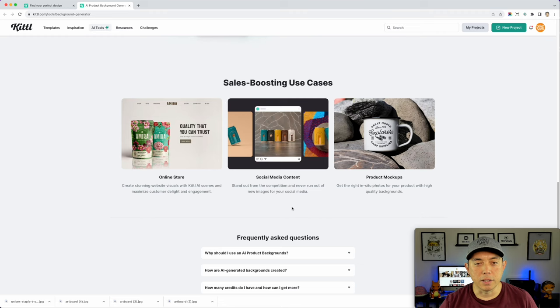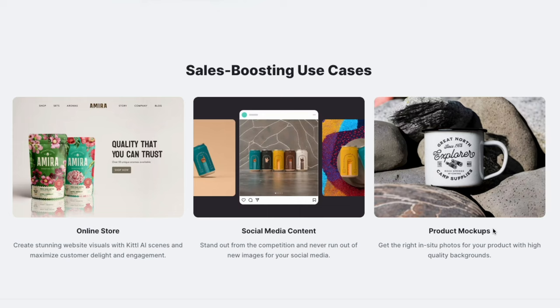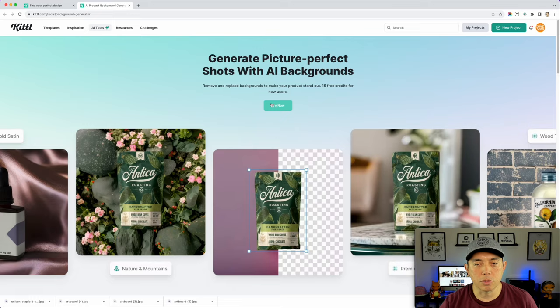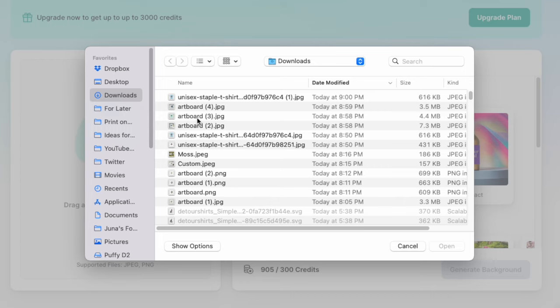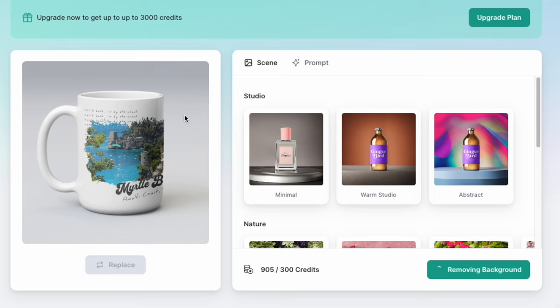You upload your photo, select your scene, and download it. Some great use cases are social media, product mockups on Etsy, your own store, and even ads. Let's hit 'Try Now.' I'll do the mug first — let me find it. First things first, it's going to remove the background automatically.